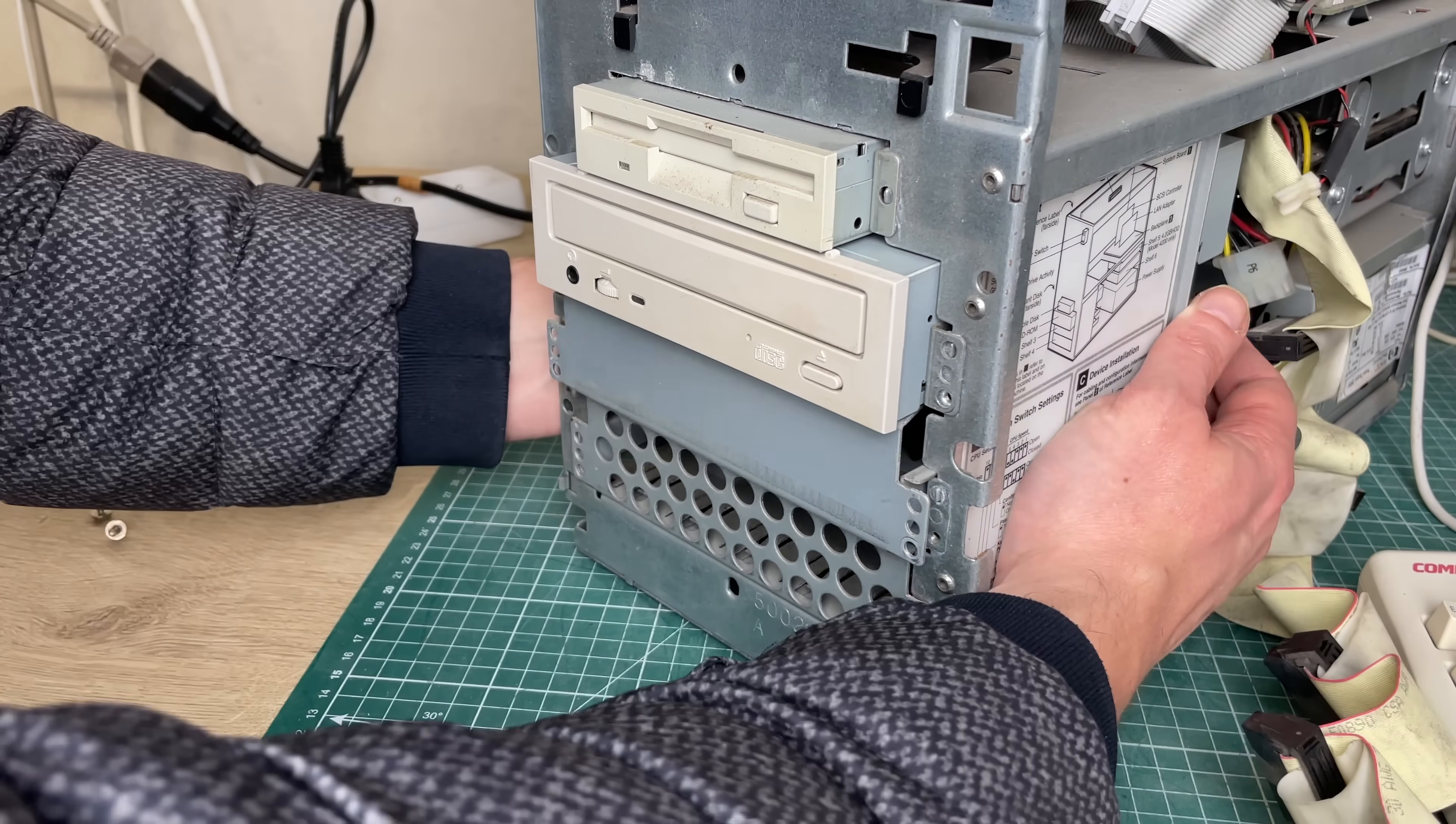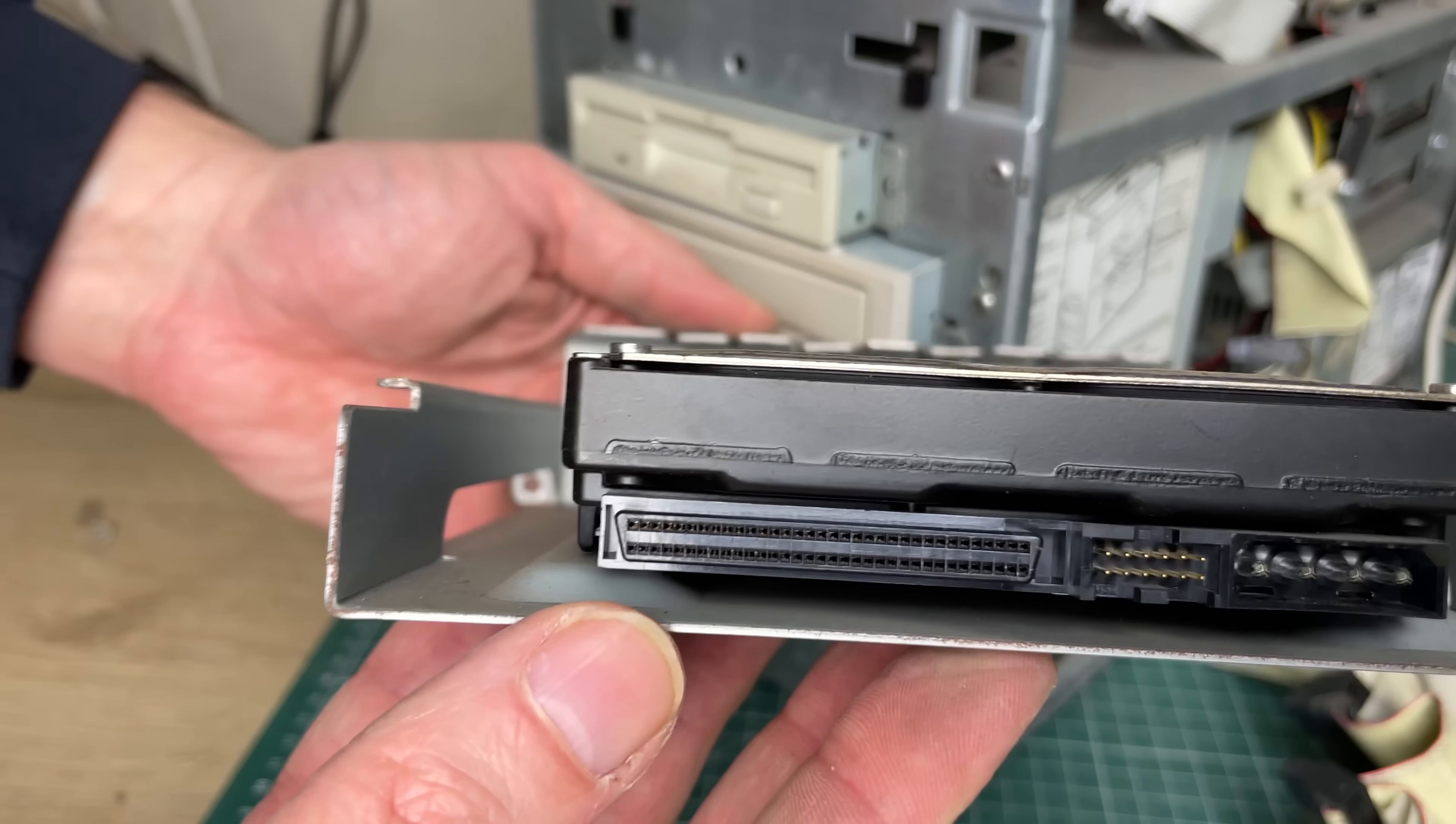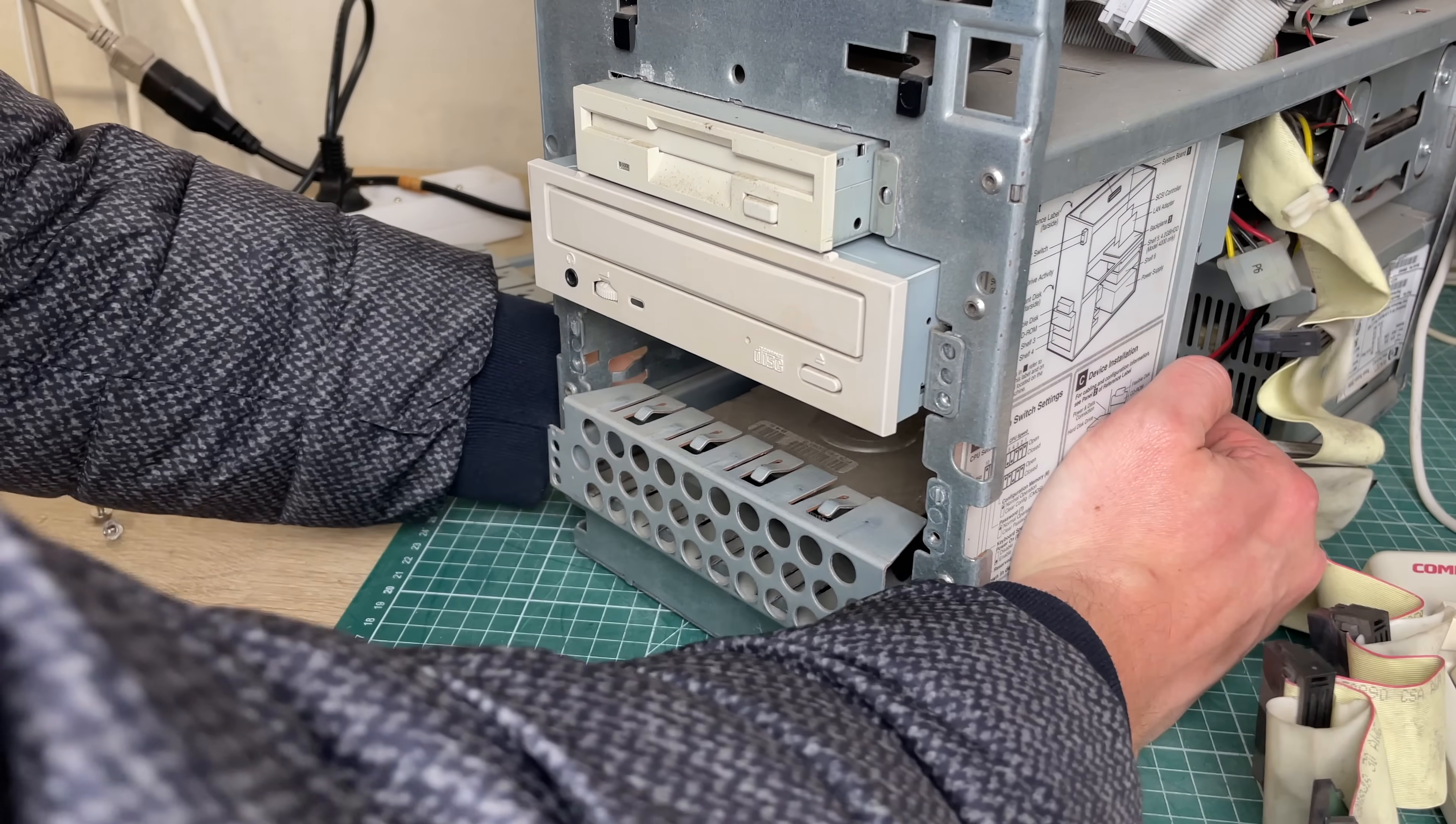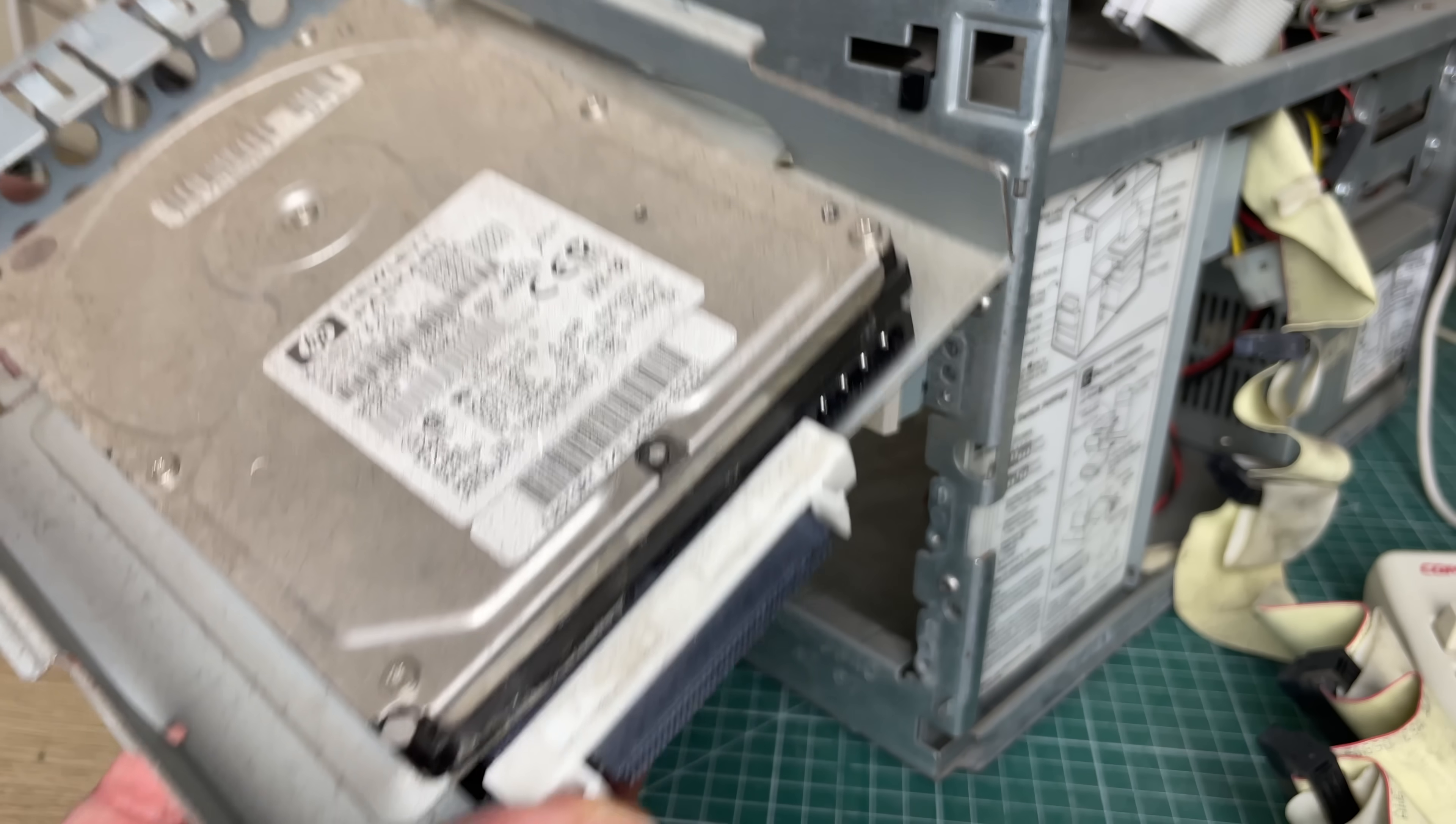The front two ones are included in this kind of bracket so we have a 9.1 gigabyte SCSI drive from HP and the actual boot drive is sitting below that one which is also an HP drive, a 4.2 gigabyte ultra-wide SCSI, it has this adapter here.